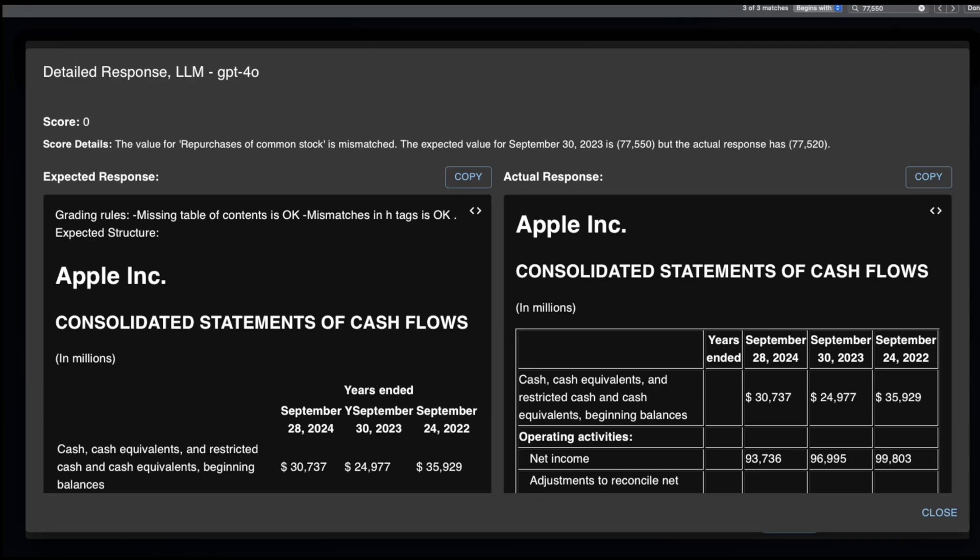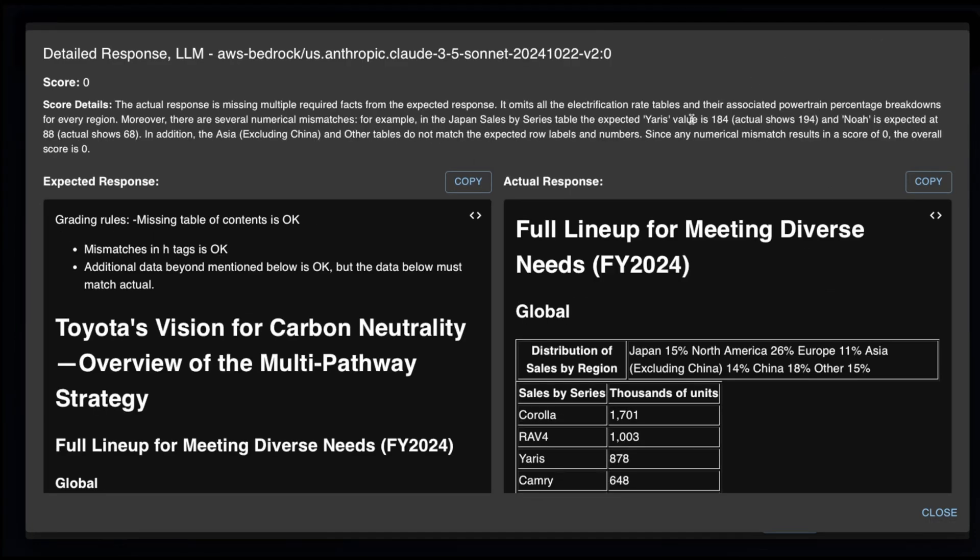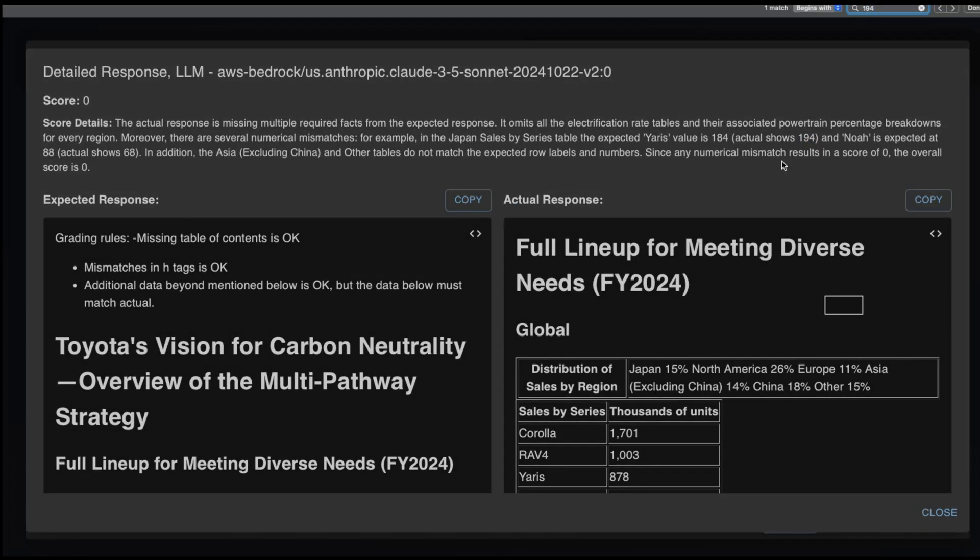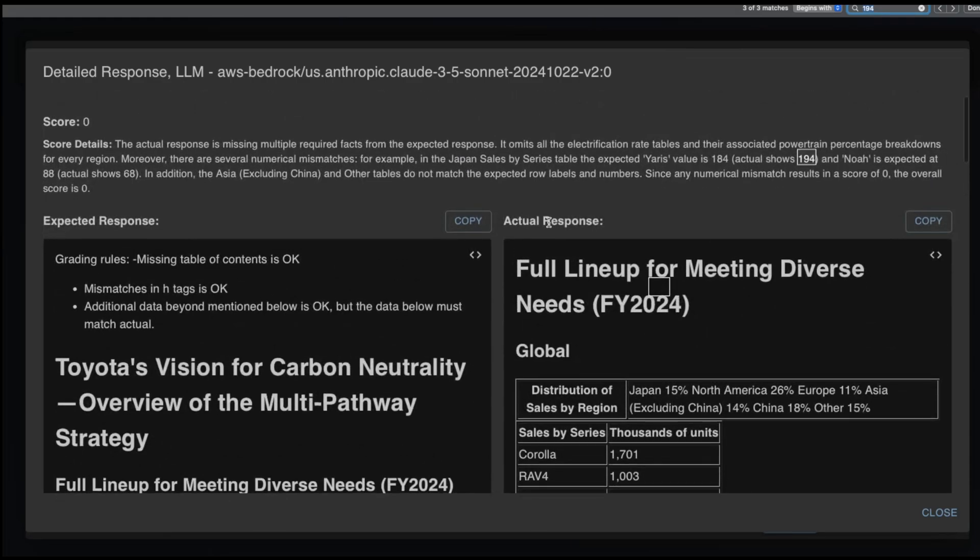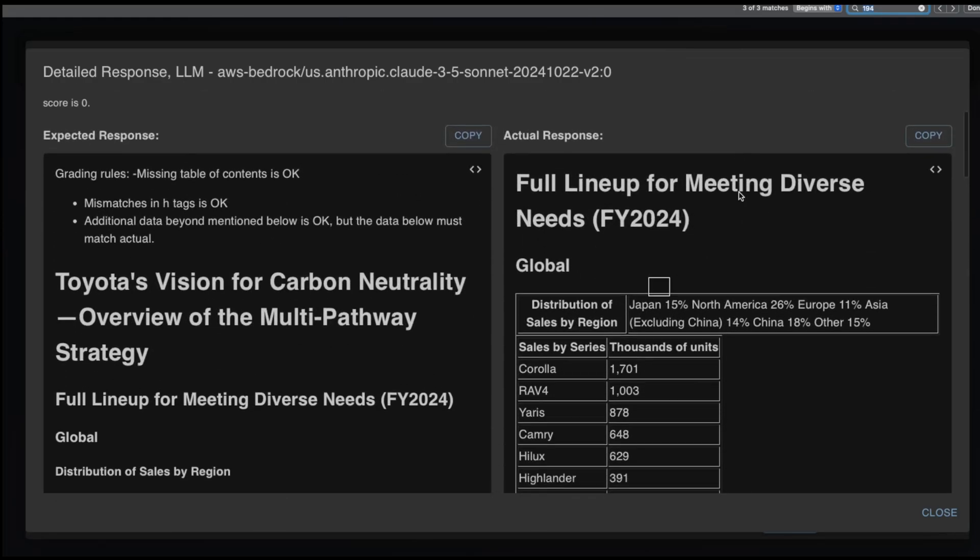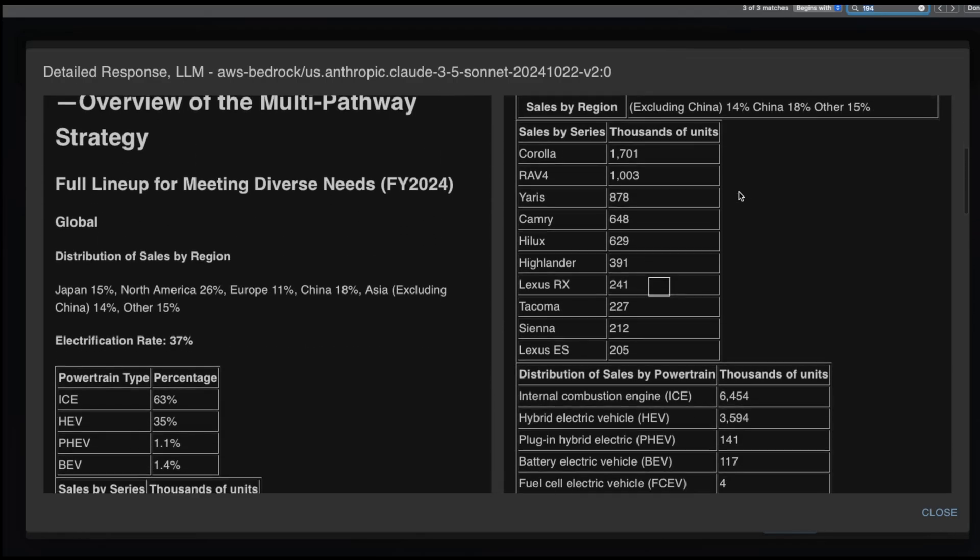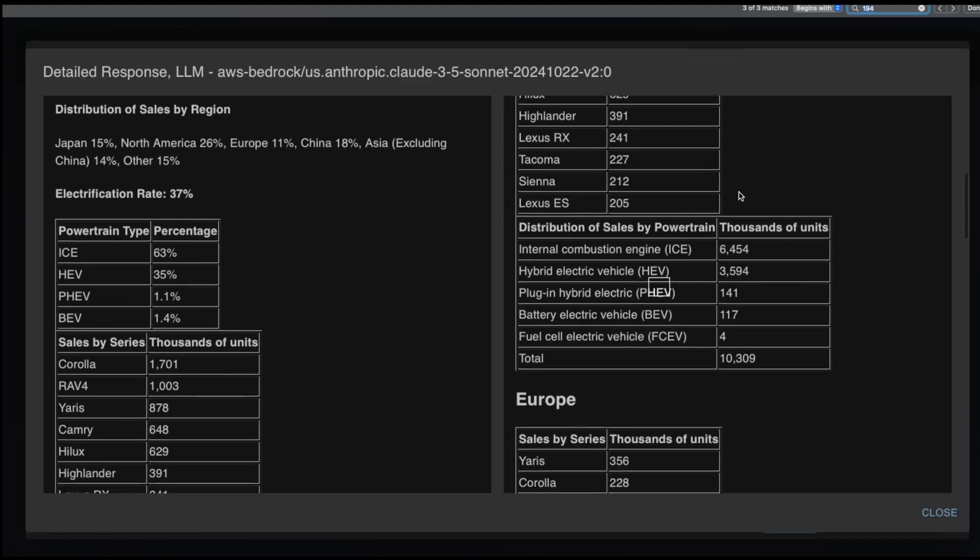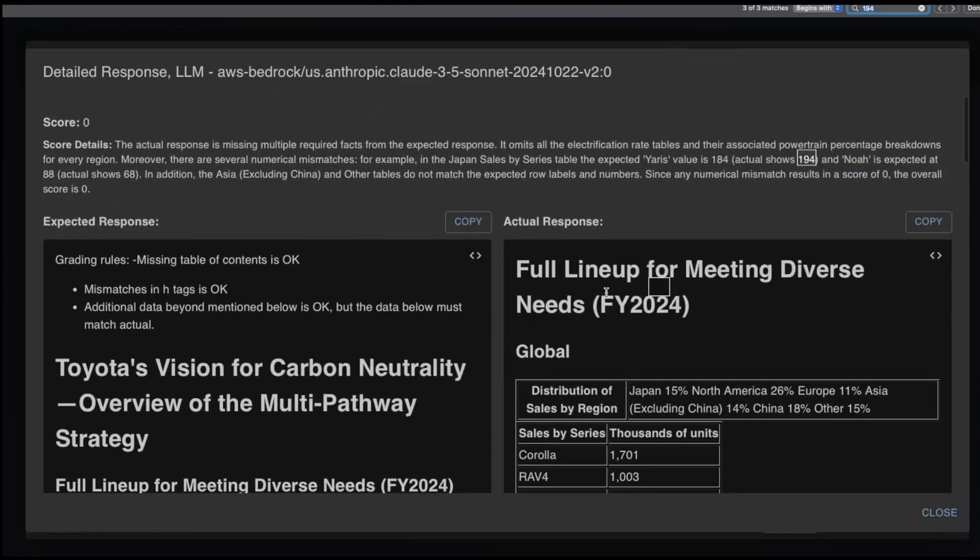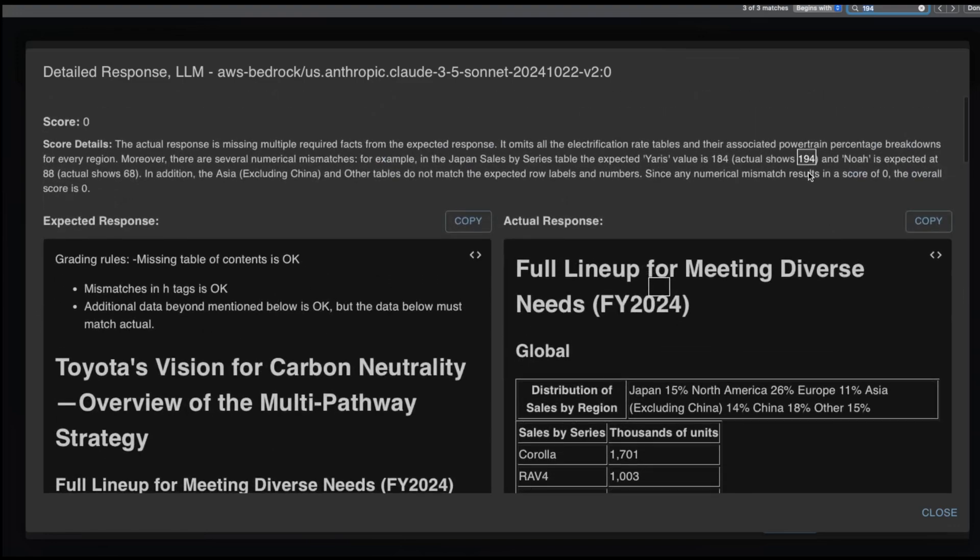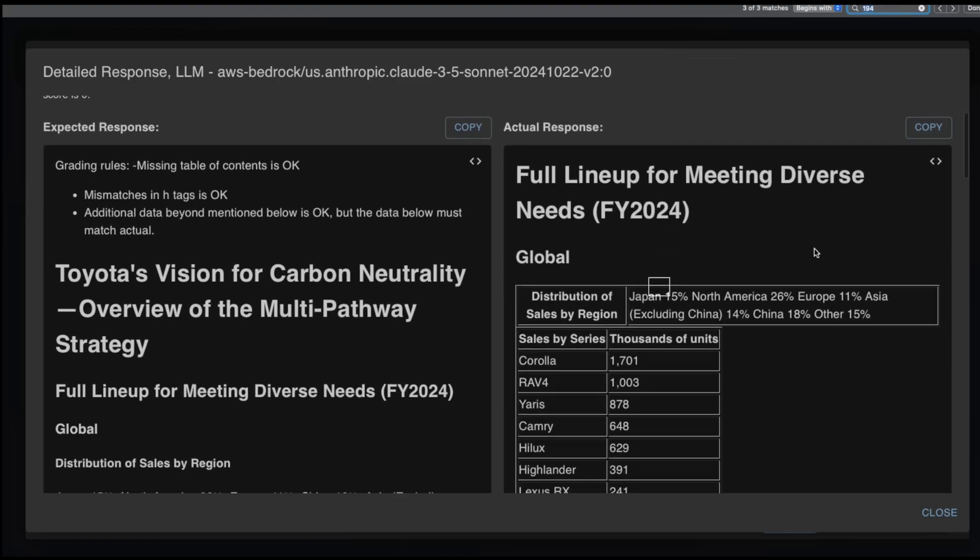And then one more I wanted to show you is where even Sonnet hallucinates. Even though, as you can see, even though it has the top score, it still provides incorrect information. The actual response is missing multiple required facts from the expected response. It omits all the electrification rates tables and their associated power trade percentages. And there are several numerical mismatches. And this is Sonnet, by the way.